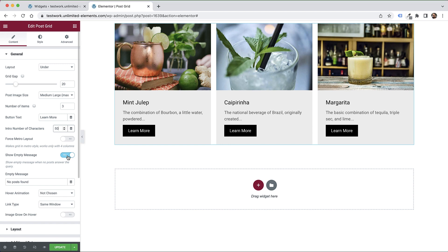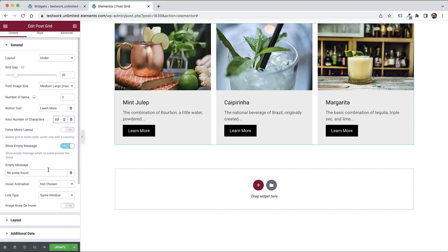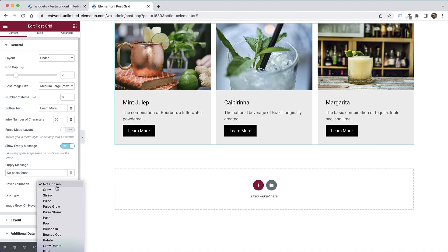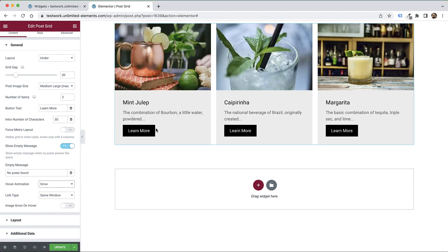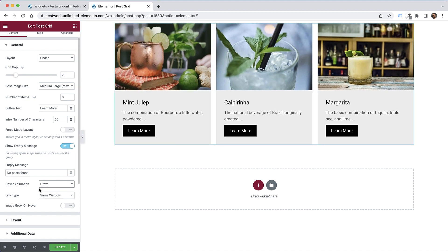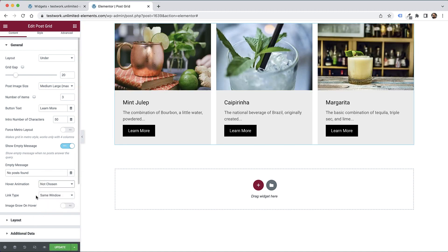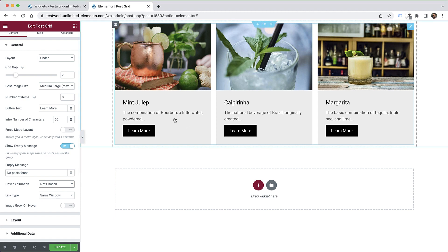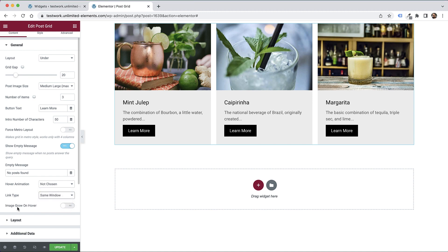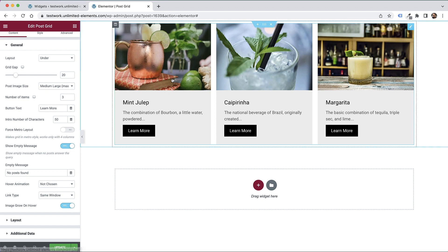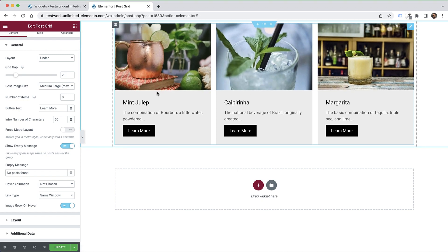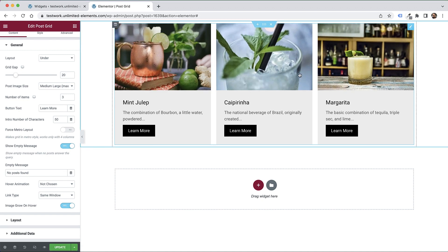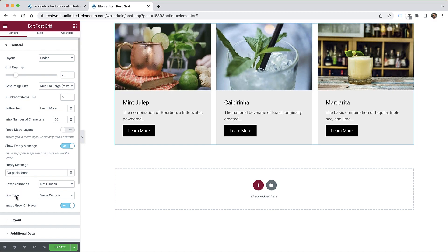Show empty message - if there are no posts returning from your query, you can show an empty message. You can add a hover animation. You can also change the link type - instead of opening in the same window, it can open in a new window. Image grow on hover - I'm going to turn that on. Now when you hover over these, the image has a subtle grow animation. This is the one I like the most.